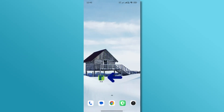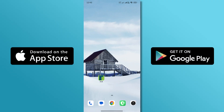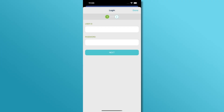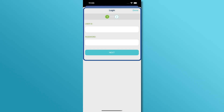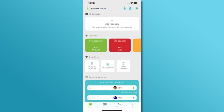First, open the KCB mobile app on your phone. If you haven't installed it yet, you can download it from the Google Play Store or Apple App Store. Log in using your KCB mobile banking credentials — that's your username and password, or biometrics if you've set that up.